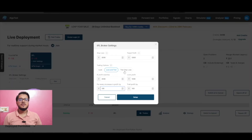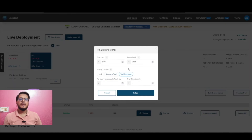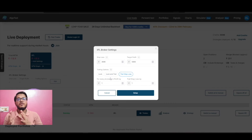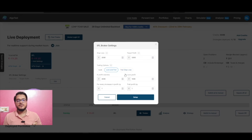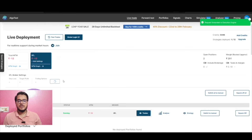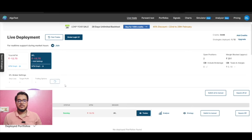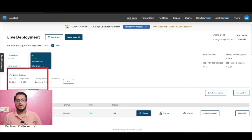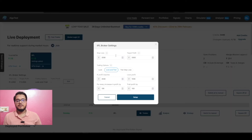The last option is Trail Stop Loss. With Trail Stop Loss, we don't trail the profit — we just trail the stop loss. As all strategies and portfolios at the broker level accumulate profit, the stop loss keeps increasing. If we put the values for Lock and Trail — 100 on 100 — and save these settings, they will be reflected here. The settings are being saved and now you can see your stop loss is 2000, target profit is 5000, and the trailing option is Lock and Trail.